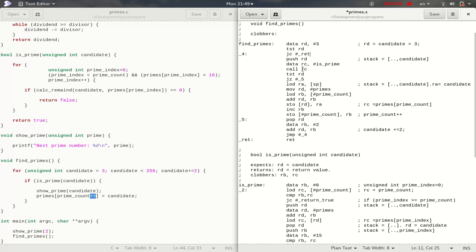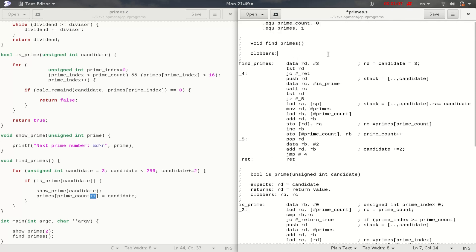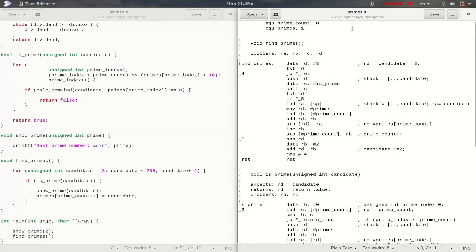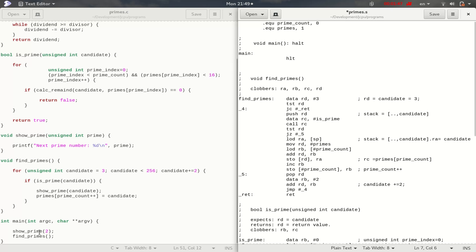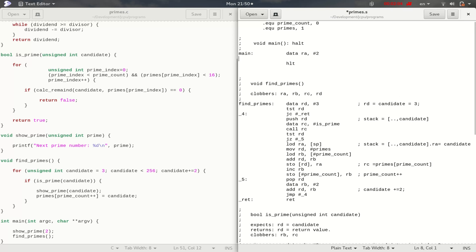That leaves us with our main function, which is the entry point to our program. Main will halt at the end — it's the main function. So main has some code, and at the end of that code is a halt instruction. What does main need to do? First, it needs to show the number 2 — to tell people we're aware that 2 is also a prime number. That's just data 2 into the A register. Then it needs to call find_primes, and that should be the end of it. We put the address of find_primes in C and call it.